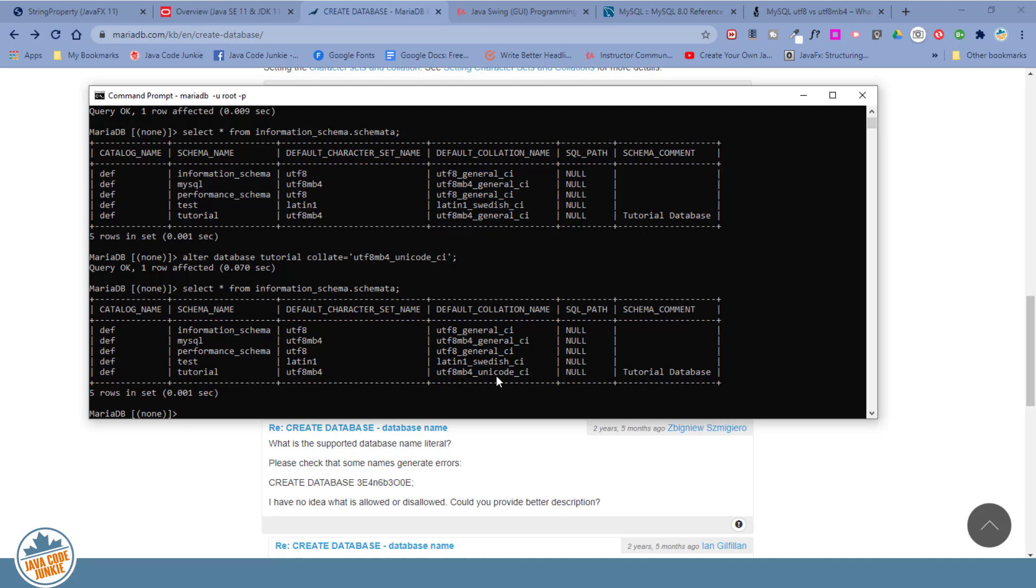And it's the same thing if you wanted to change any of the other parameters. To change the default character set or to change the schema comment.